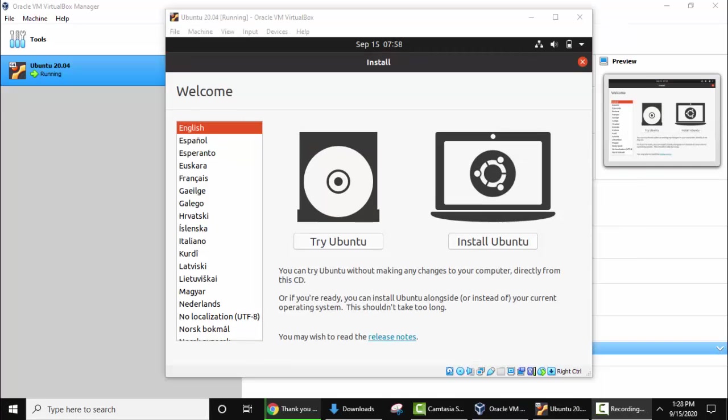So the installation has started for Ubuntu on VirtualBox. Now select the language. I'll select English. Now click on Install Ubuntu.